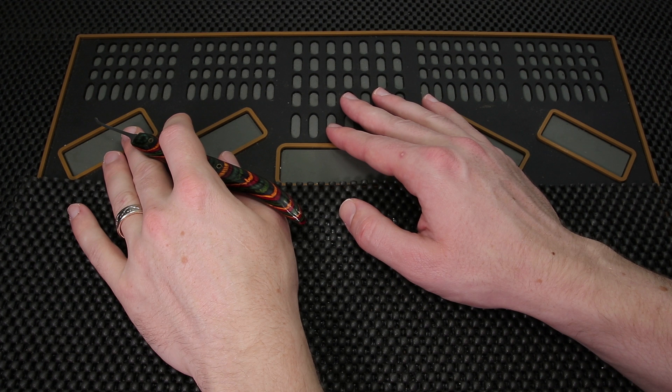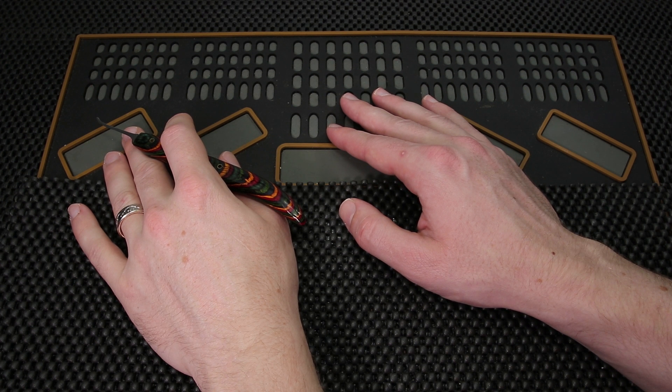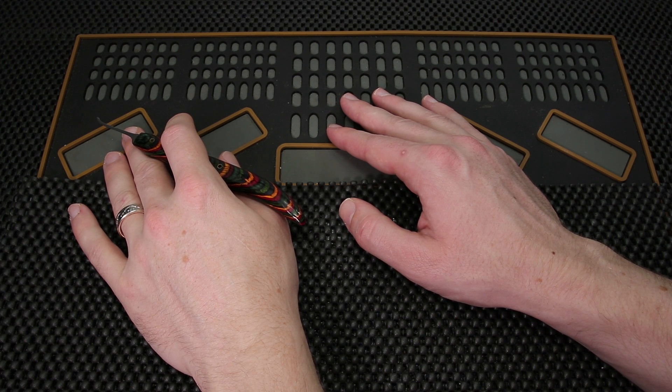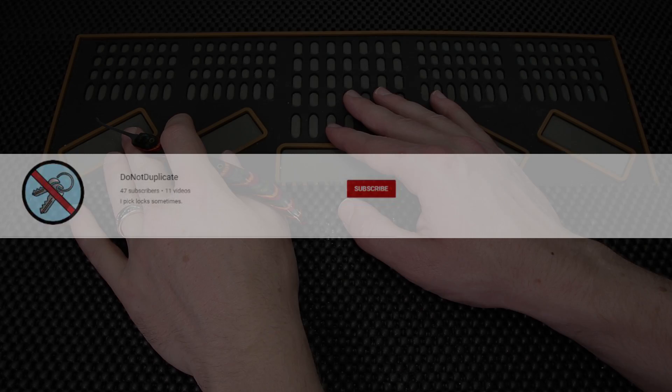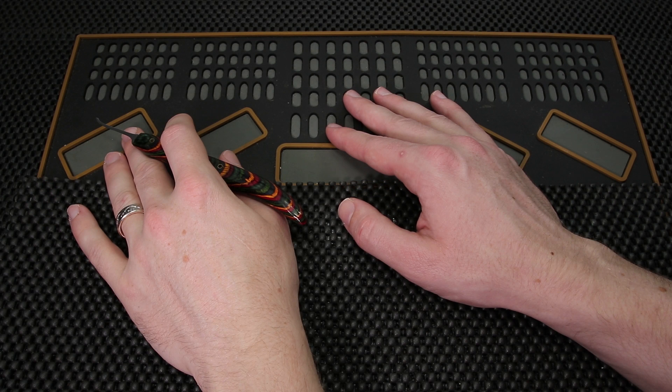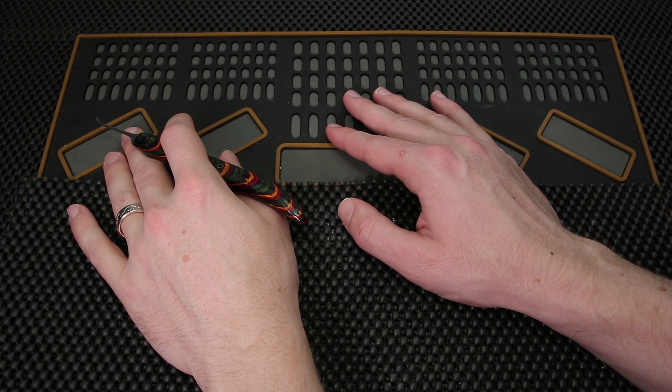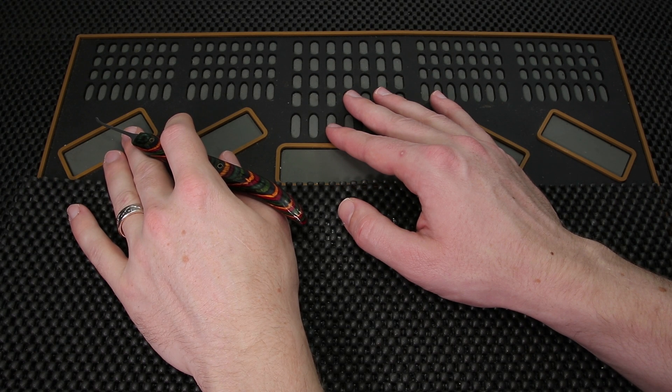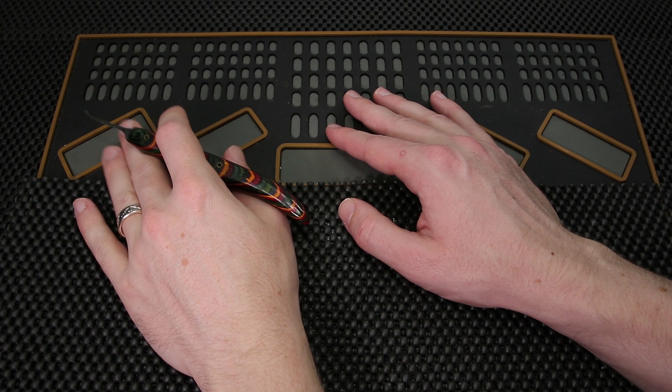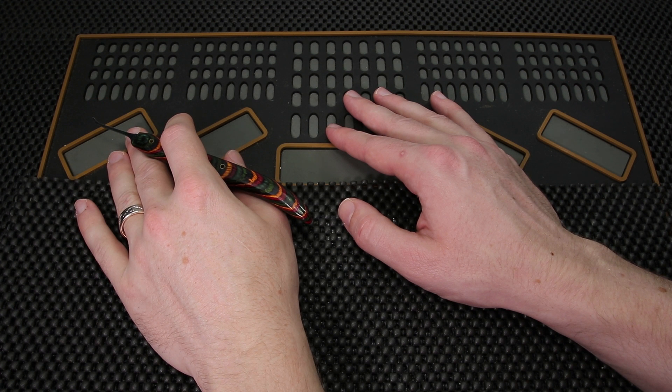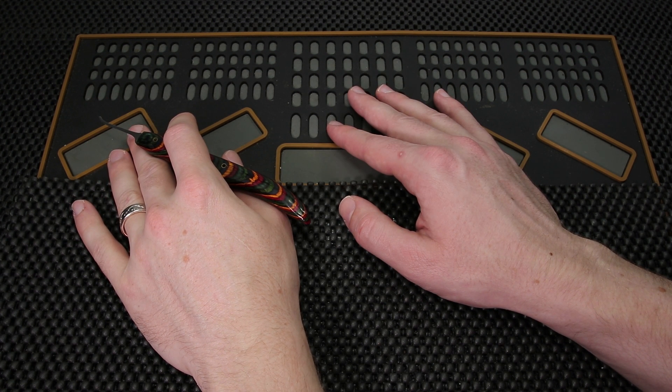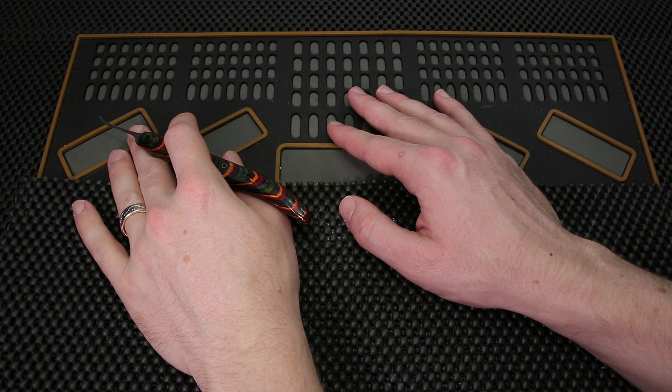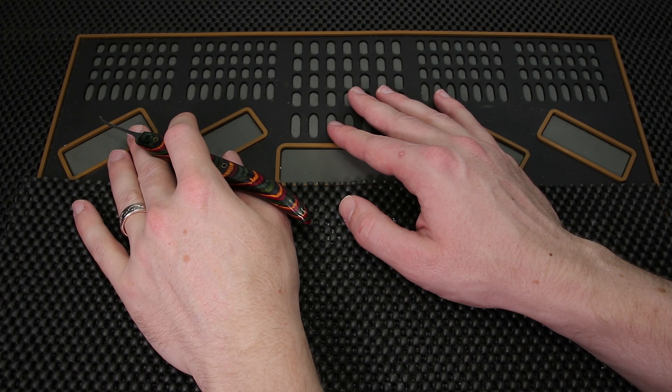And the final channel I'm going to mention this week goes by DoNotDuplicate. What I'm going to do is share a clip of him opening up an EVVA 3KS with false gates. That is a pretty cool lock to see someone pick and what I'm going to do is roll that for you right now.